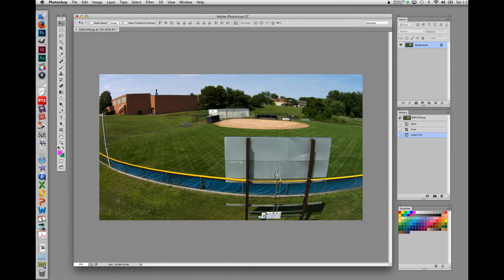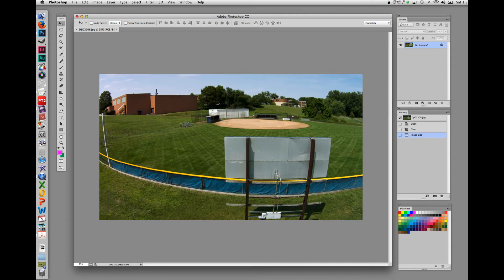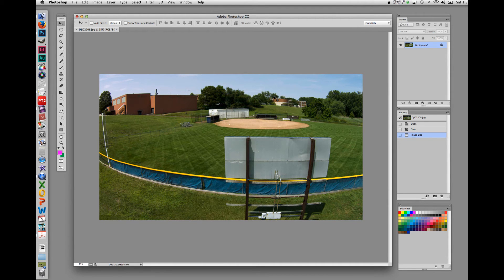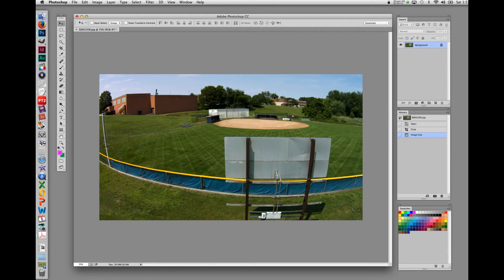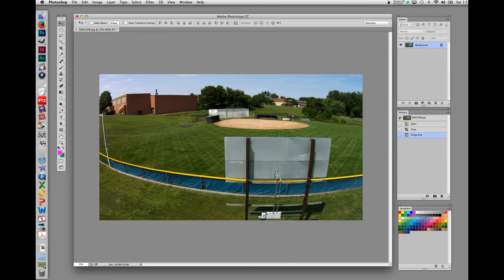With the rule of thumb being that you need 72 pixels per inch for web reproduction, 200 pixels per inch for newsprint reproduction, and a full 300 pixels per inch for glossy magazine stock, you can see from our demonstration that size can make a difference. While you can always size a photograph down from a larger size, resizing from a small photograph to a larger photograph can oftentimes result in degrading the image.